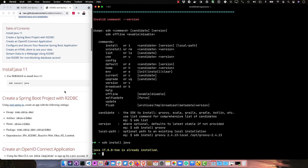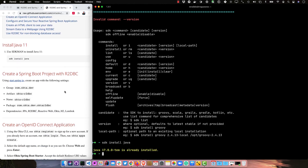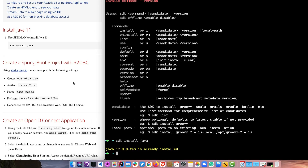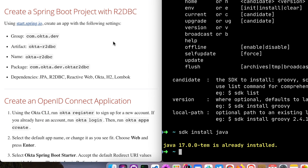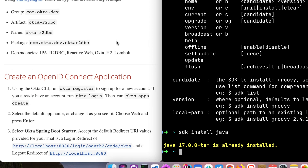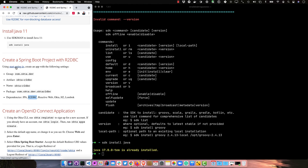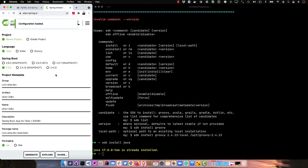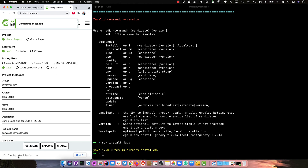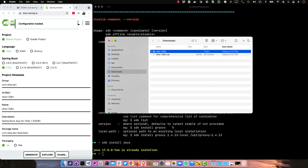The next thing we'll do is go to start.spring.io to create an app with the following settings: a group of com.okta.dev, an artifact of okta-r2dbc, and then we'll include JPA, R2DBC, ReactiveWeb, Okta, H2, and Lombok. I already have a link right here that'll load all that up for us, and then we can generate it, download it, and expand it.